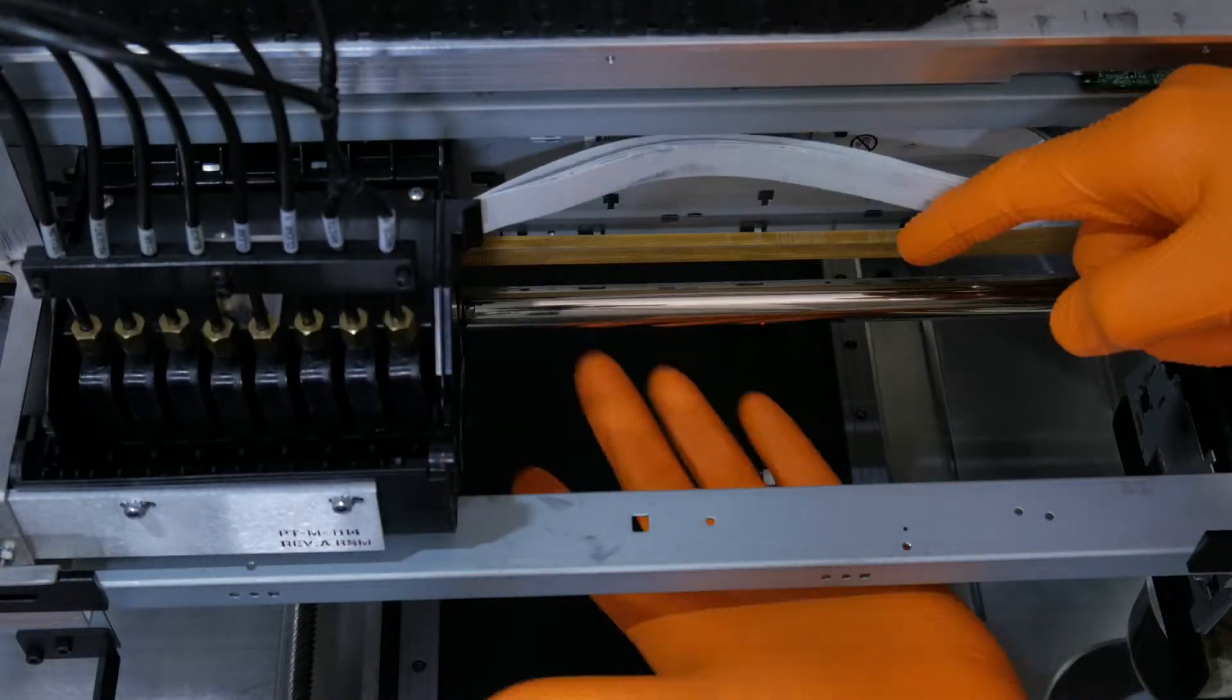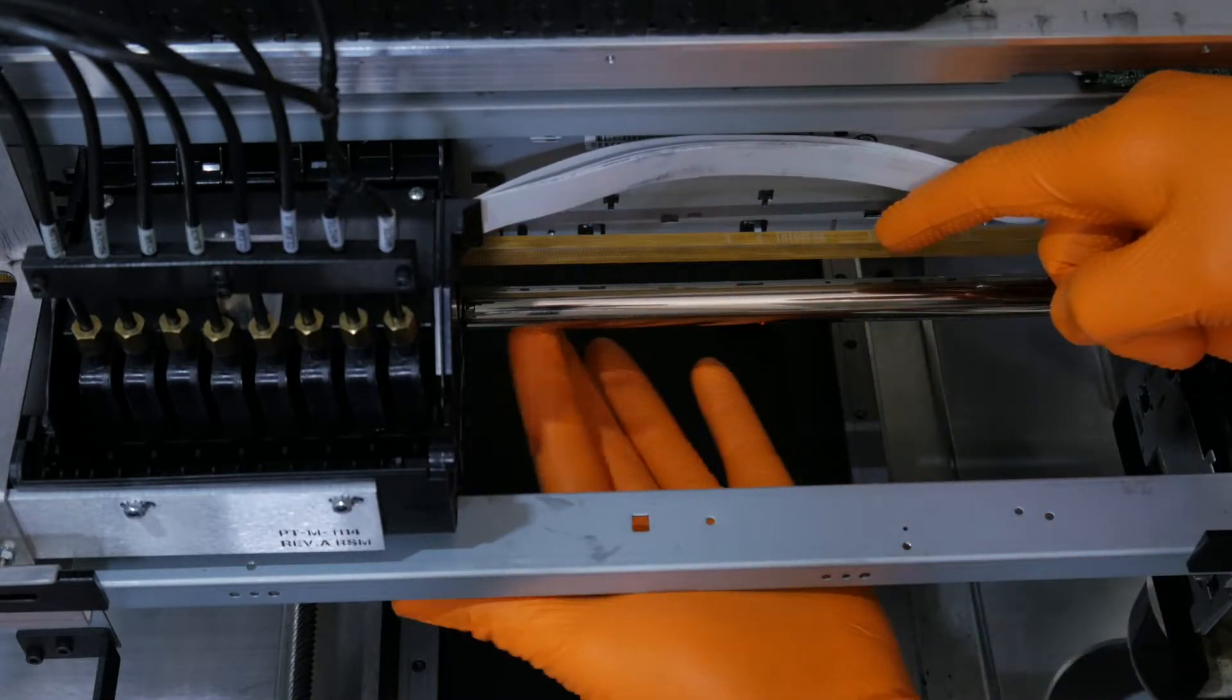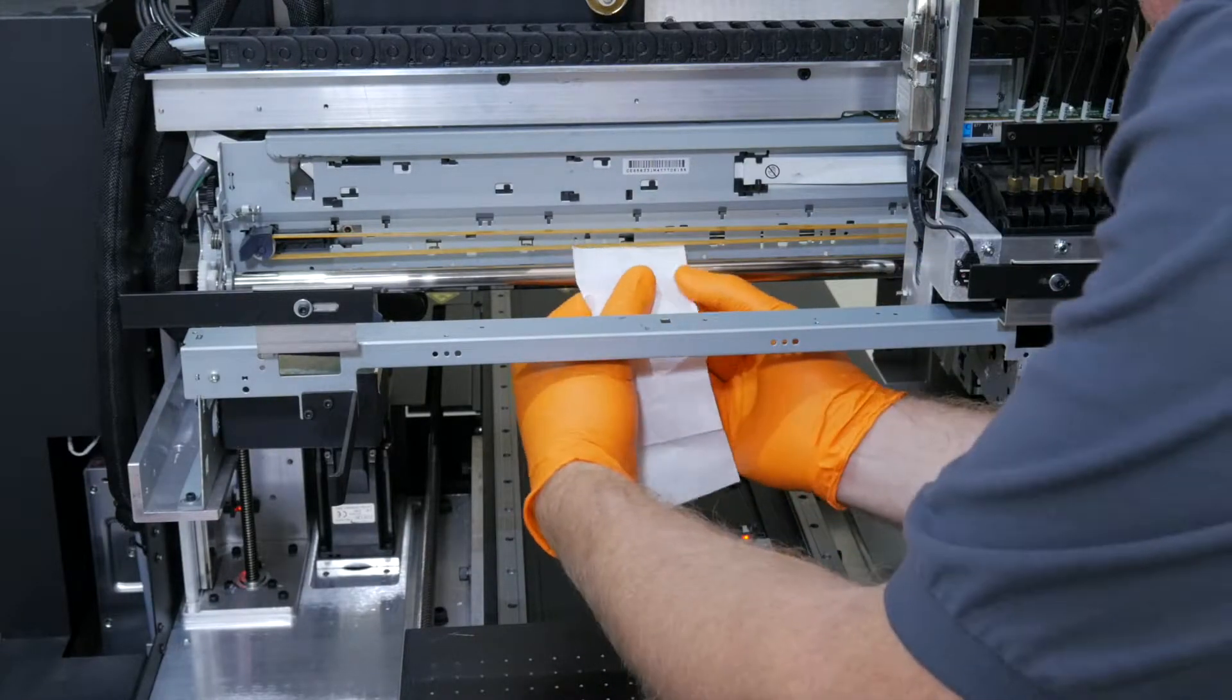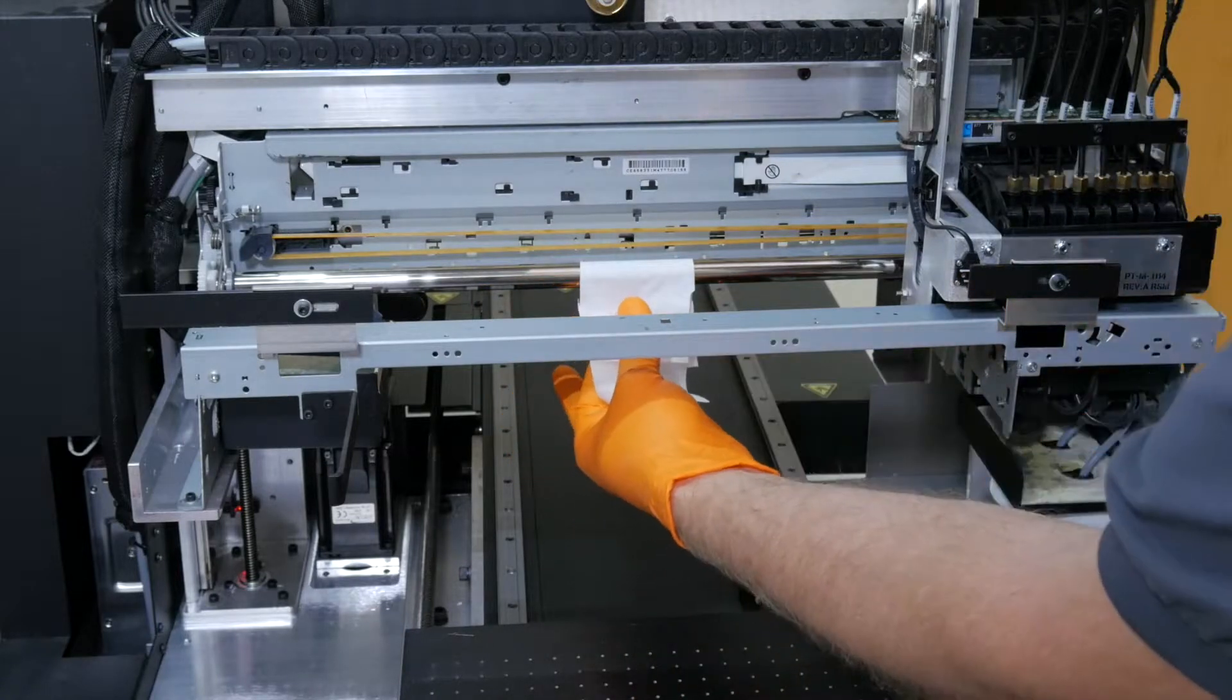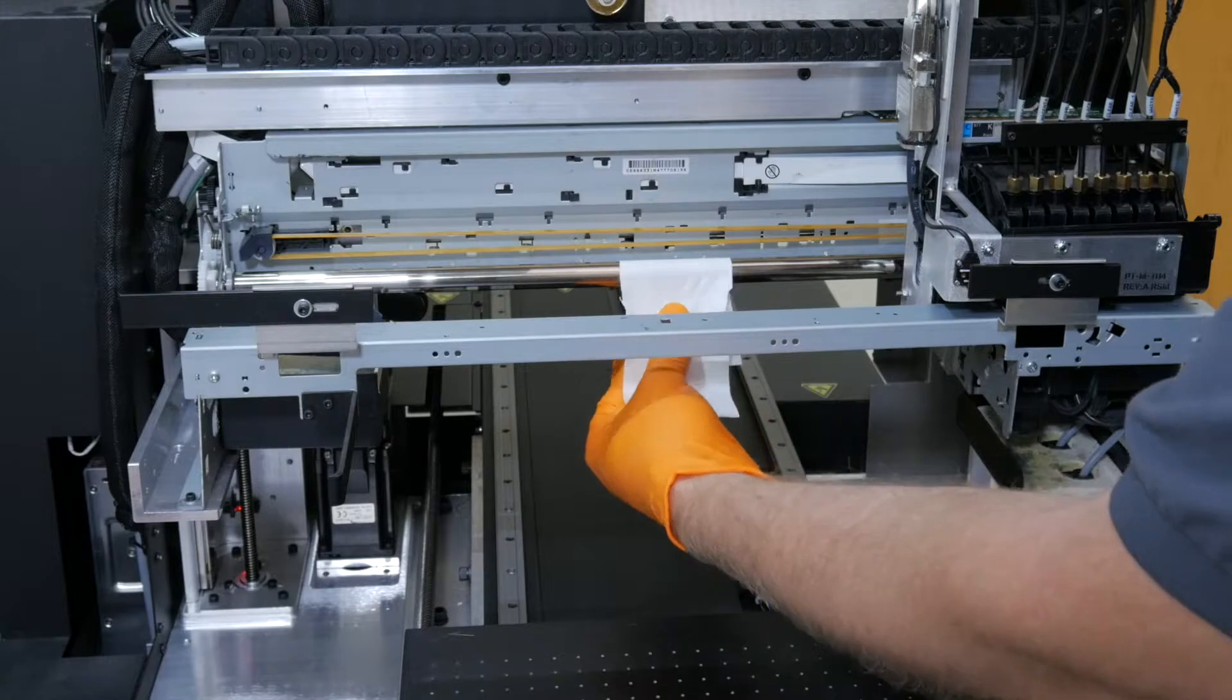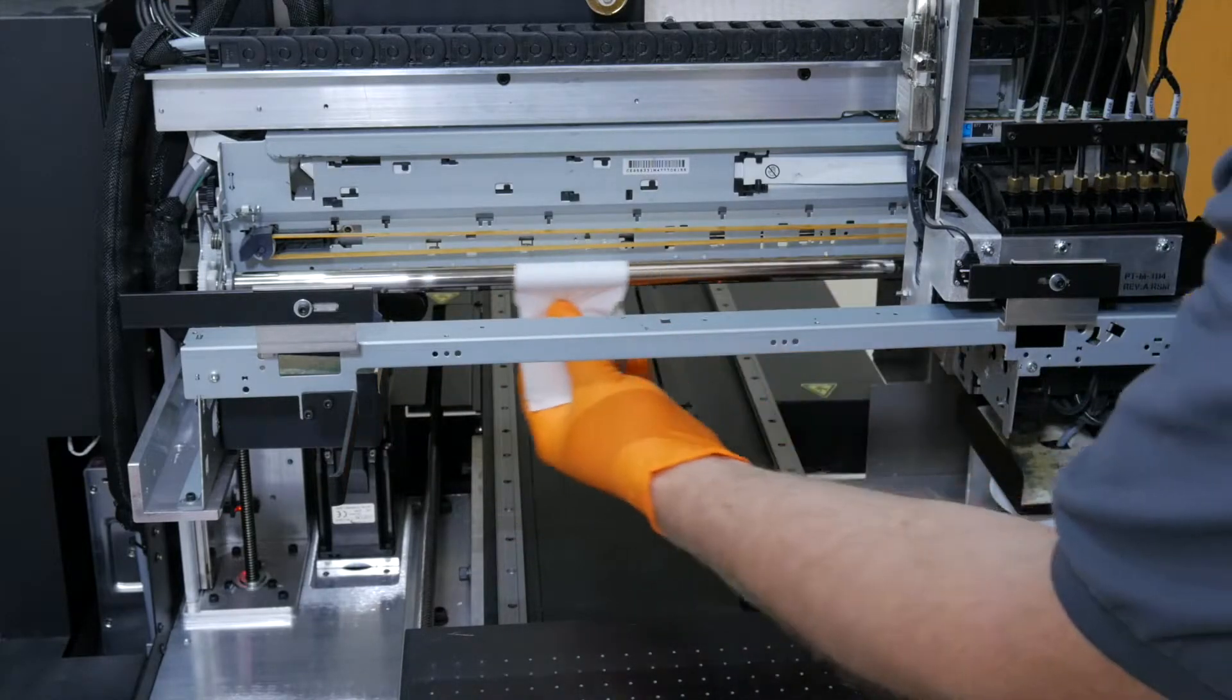This is the main rail that the carriage rides on, needs to be cleaned and lubricated. You're going to thread the alcohol wipe around the rail, hold it with two fingers. You're going to go back and forth, up and down and around, and try to make sure to get the ends as well.